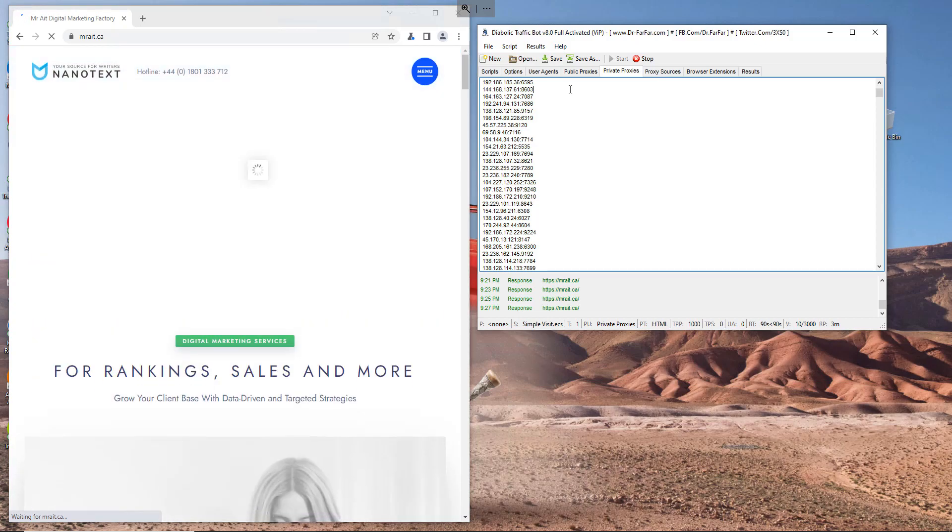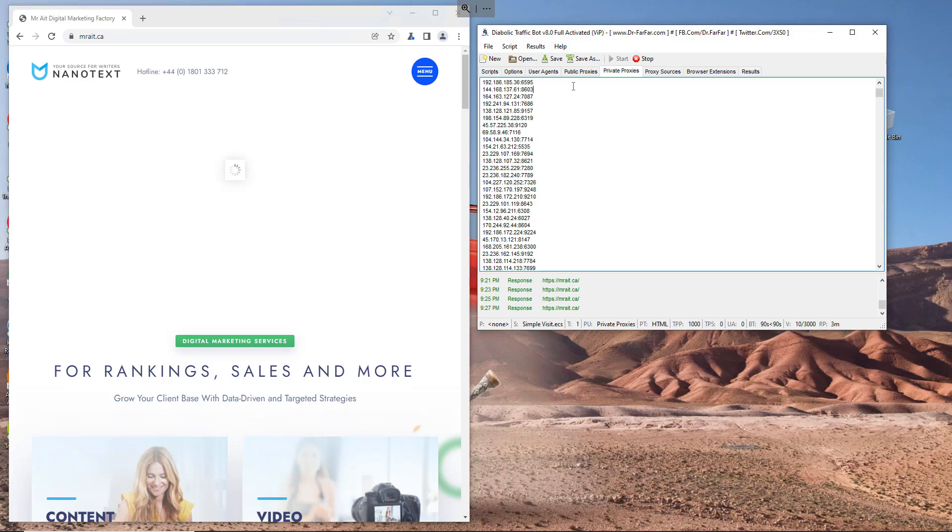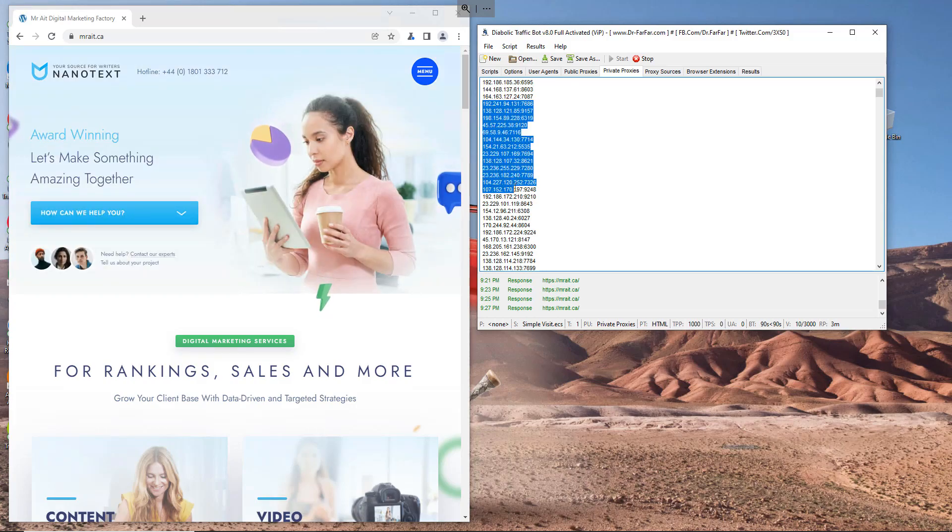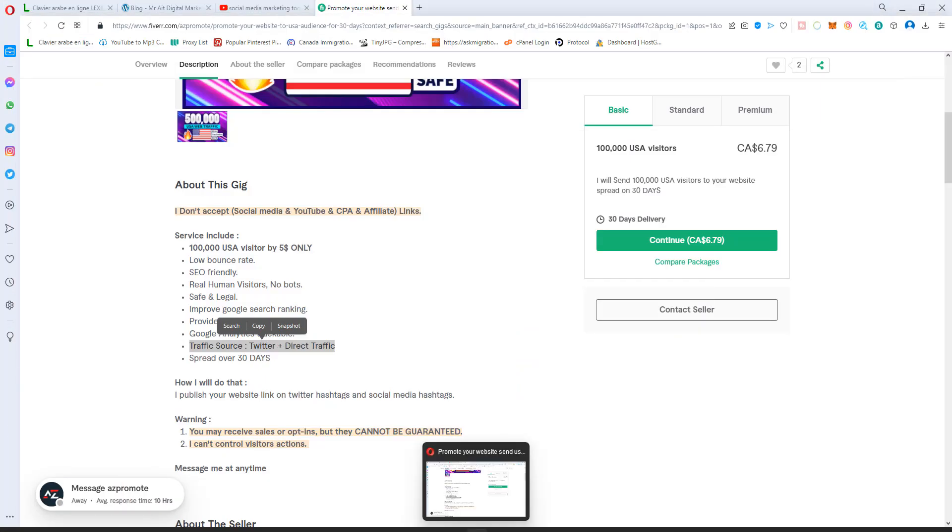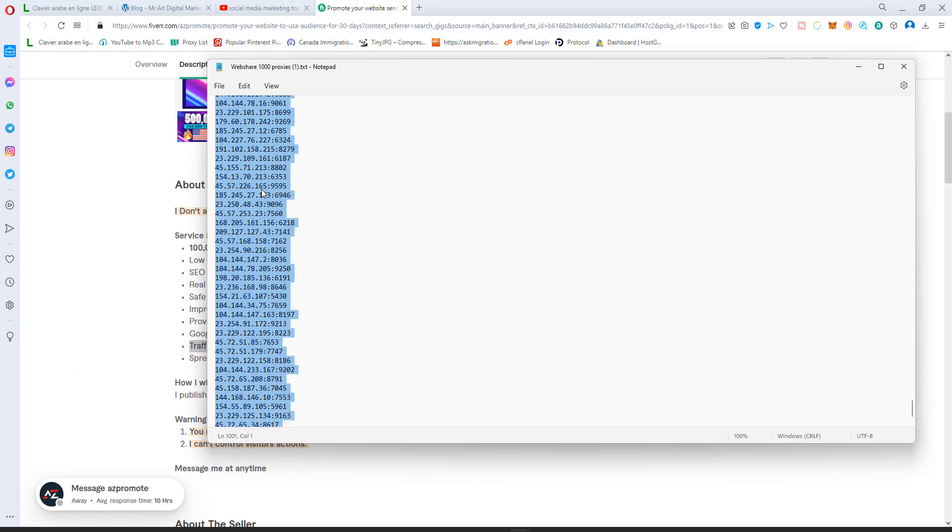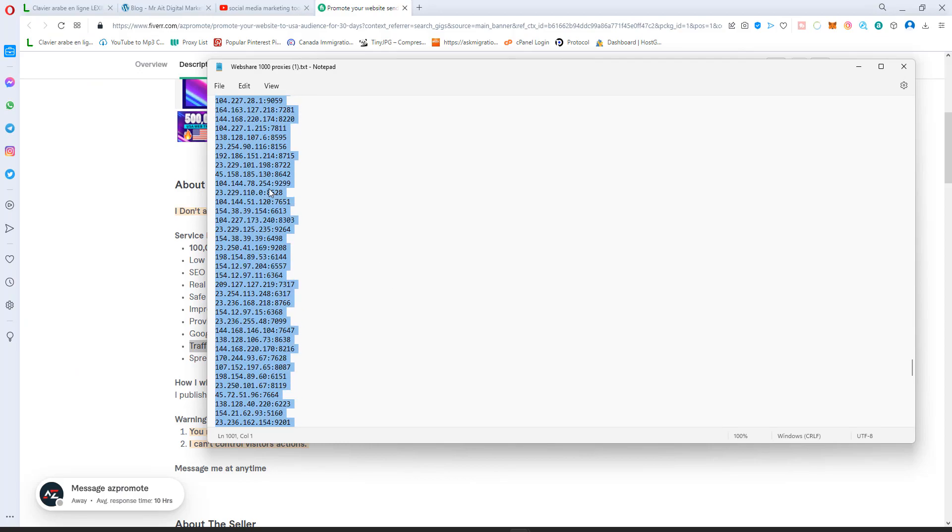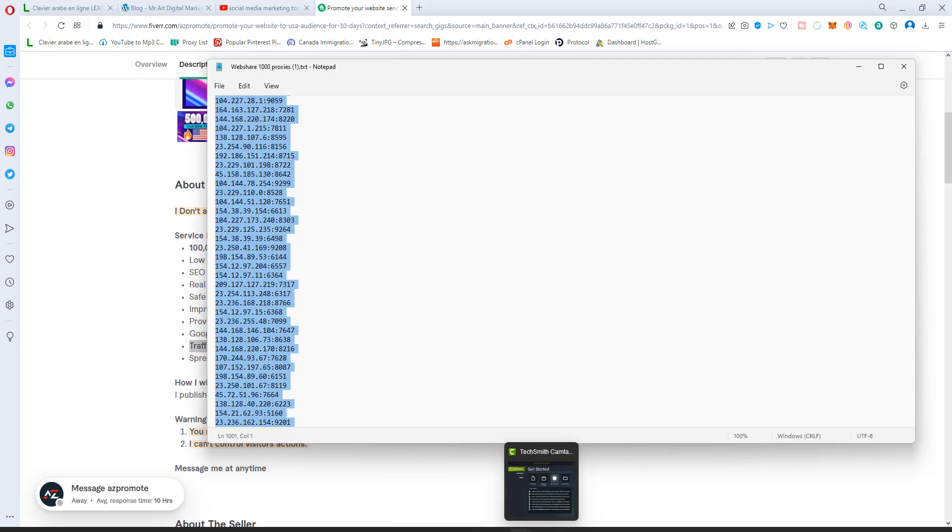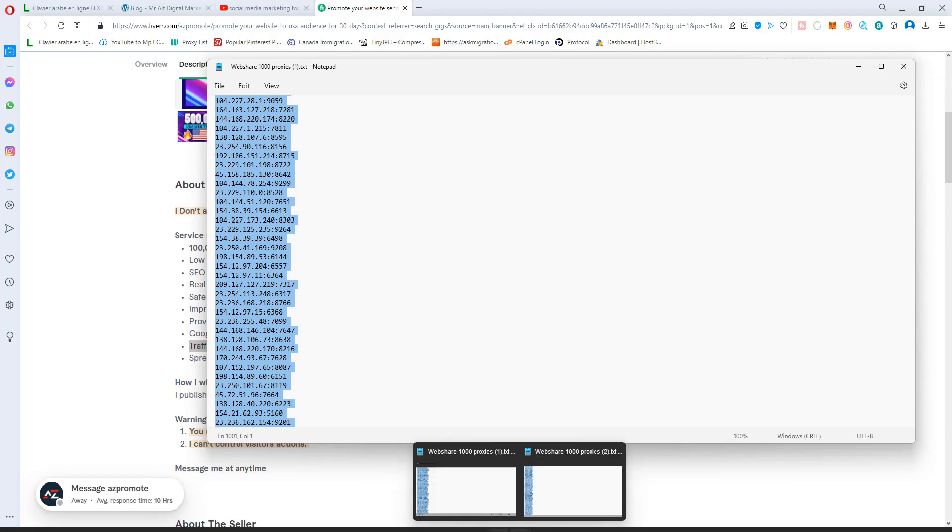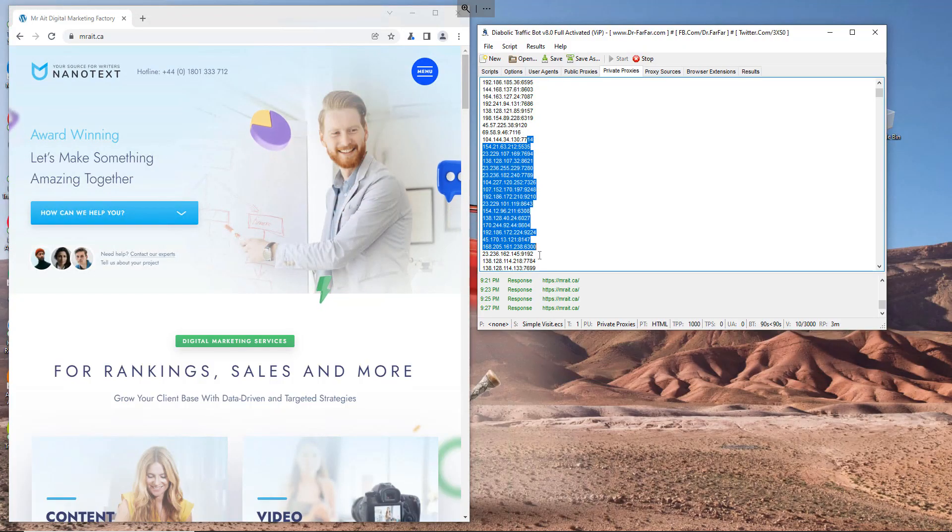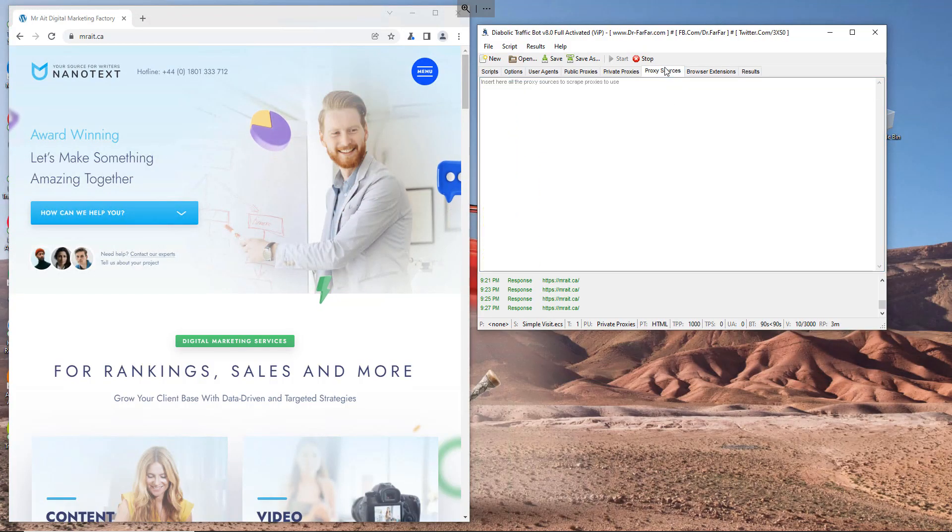And buy the proxies very cheap and affordable. I have here proxies like this. I have 1,000. You can buy them too if you want. And yeah, you put the proxies here. We don't need this one.